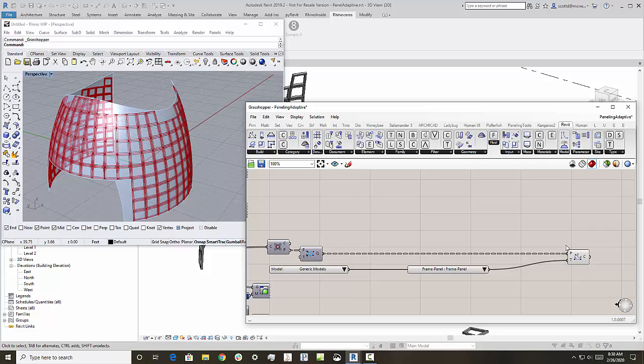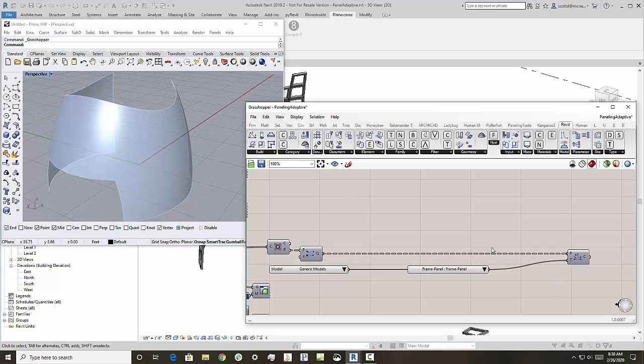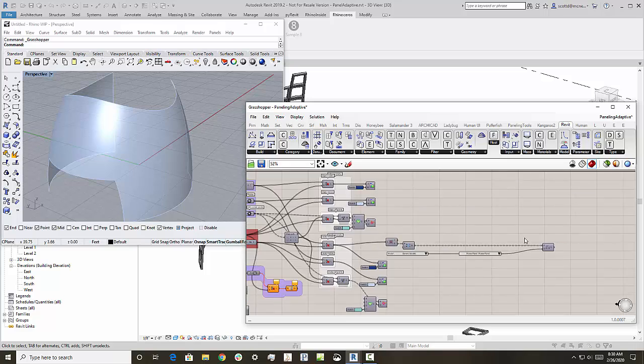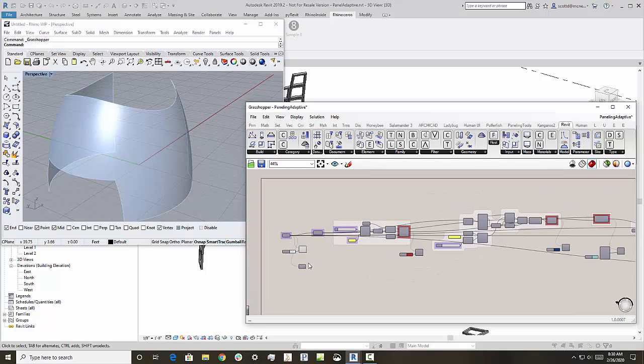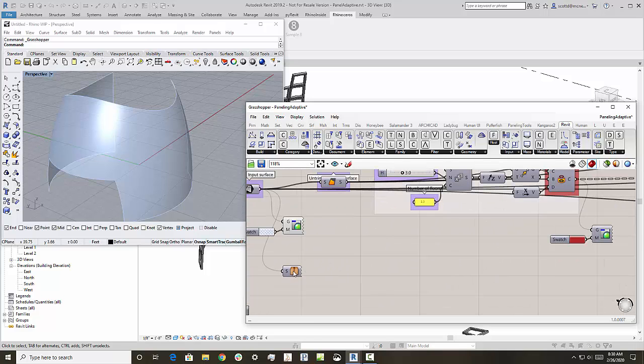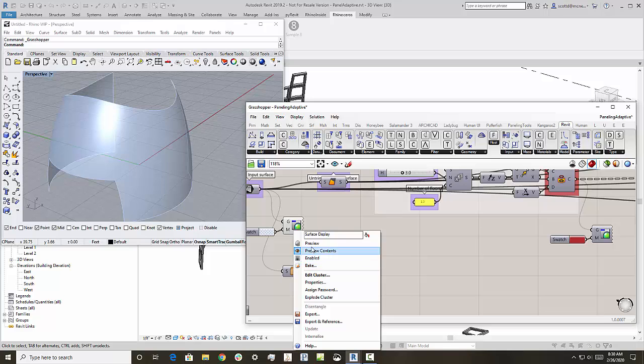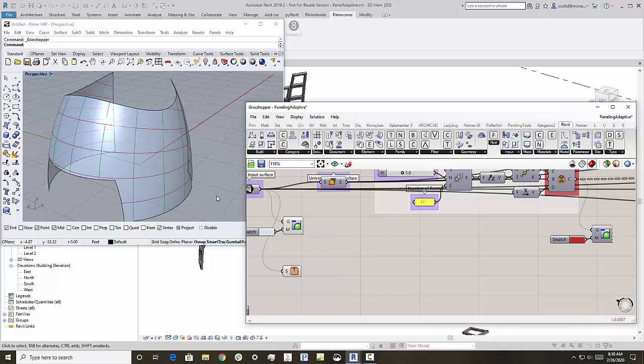And so I'll just turn off the preview on those. And we'll start, I'm going to start at the start of this definition. And look at what we have here. So I'll just turn on the isoparms here.